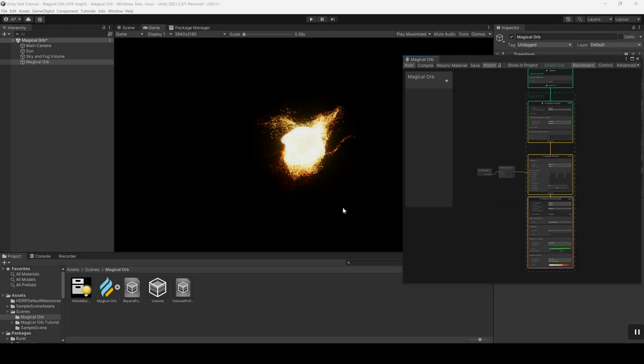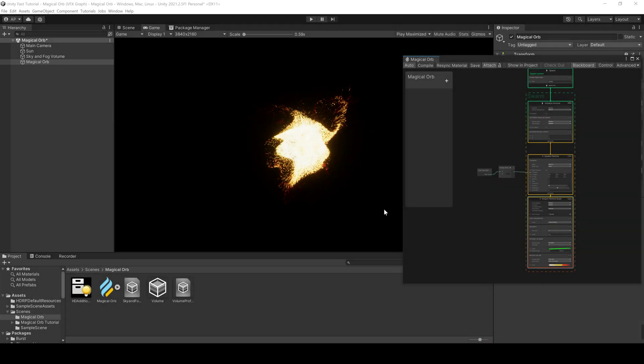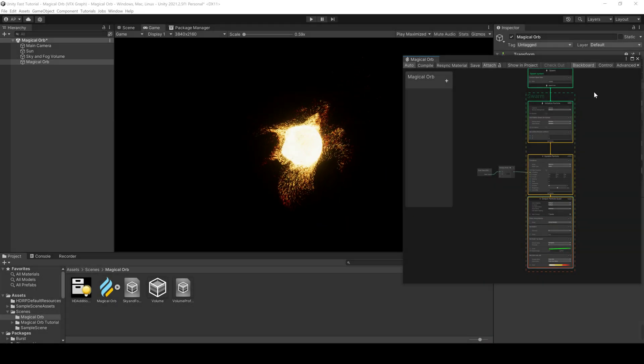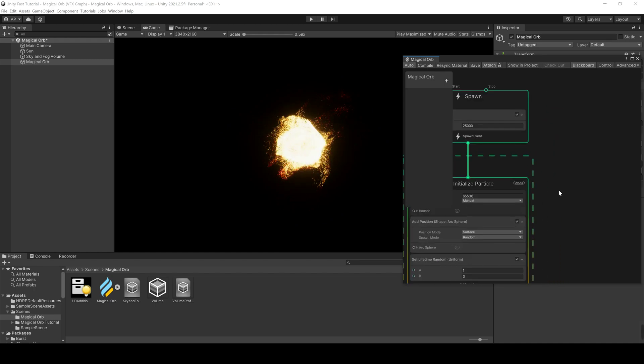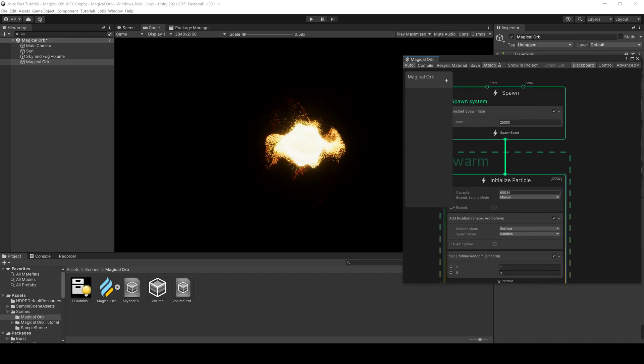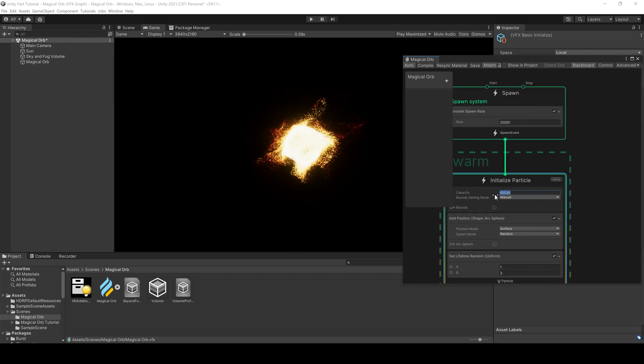To add finer details, increase the constant spawn rate, the capacity, and decrease the size of the particles.